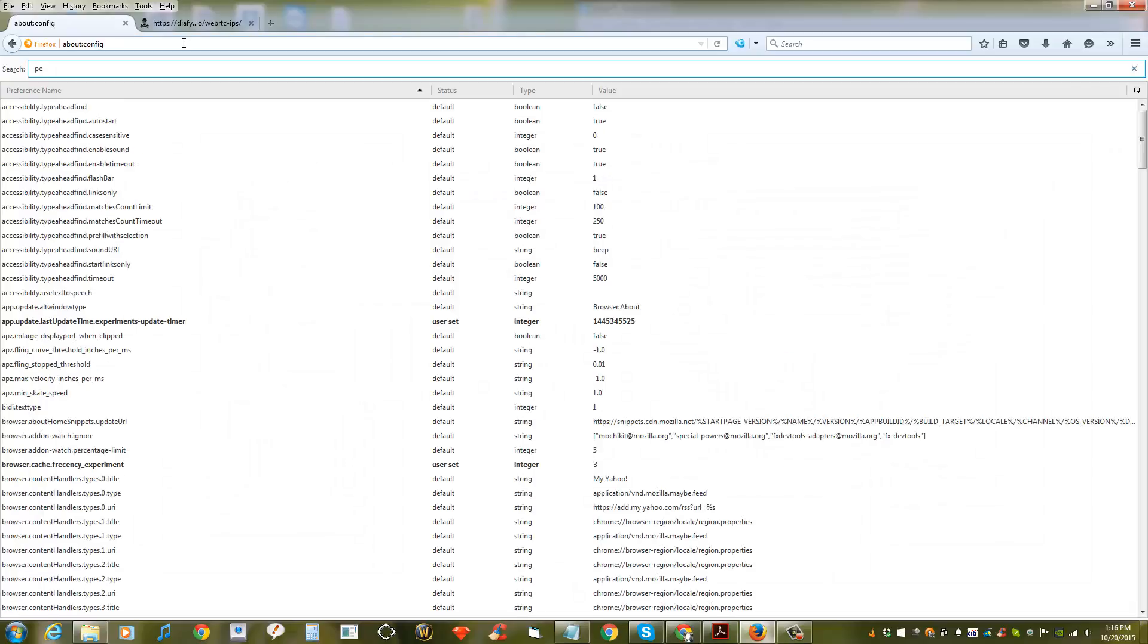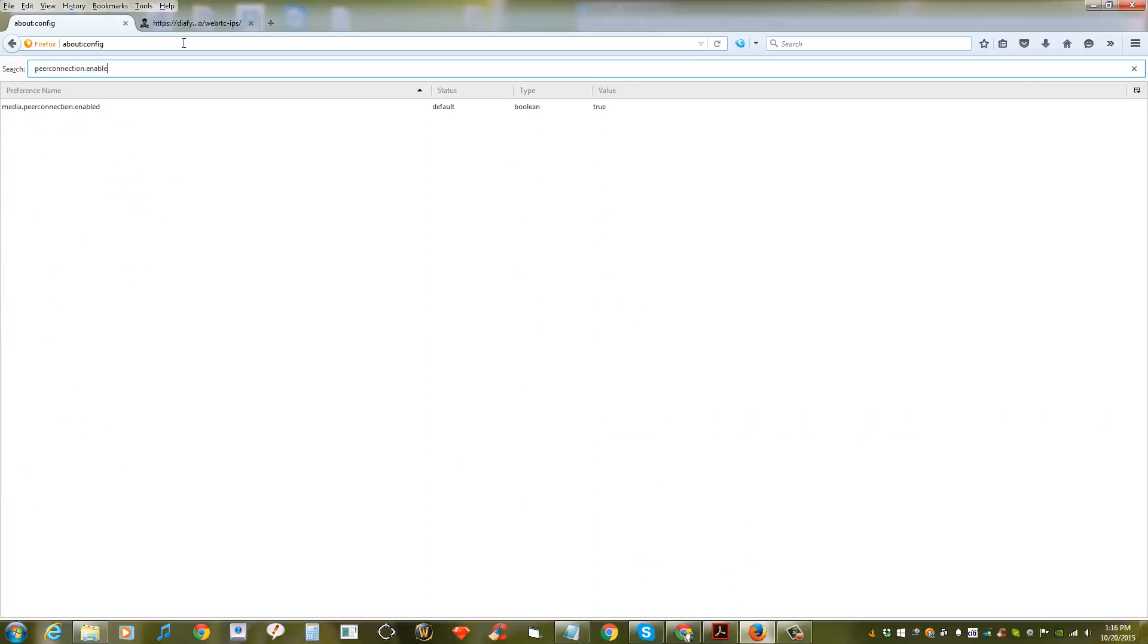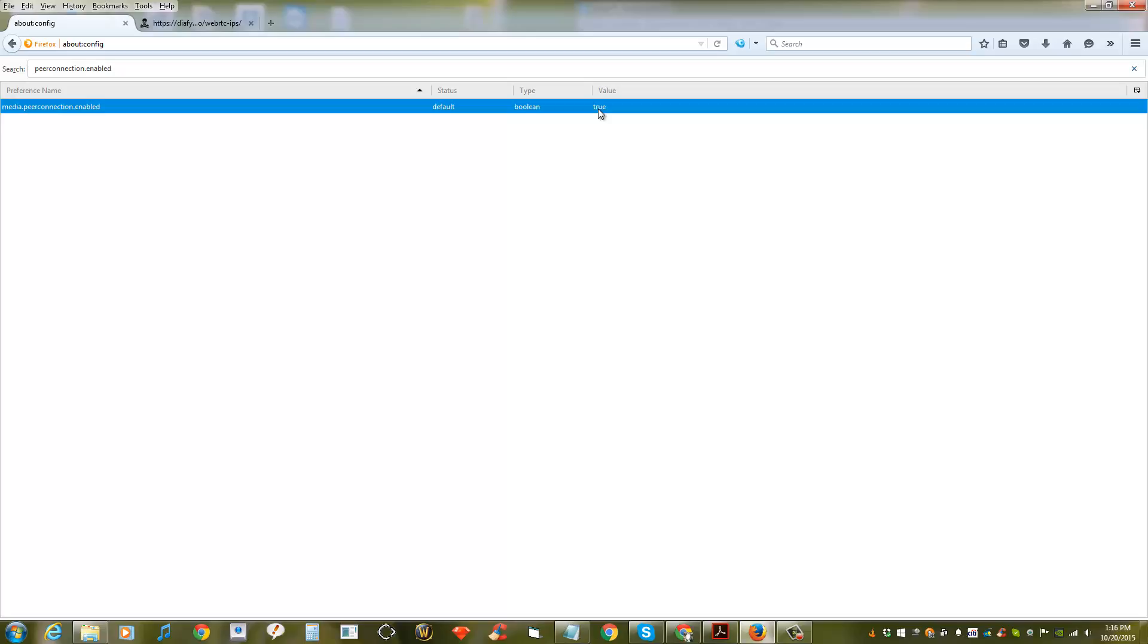Search for peer connection enabled. There's only one entry that you will find, and change the value. The default value will be true, so it's turned on, so you want to change it to false to turn it off.